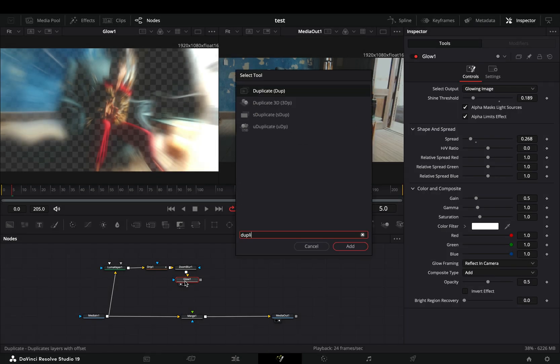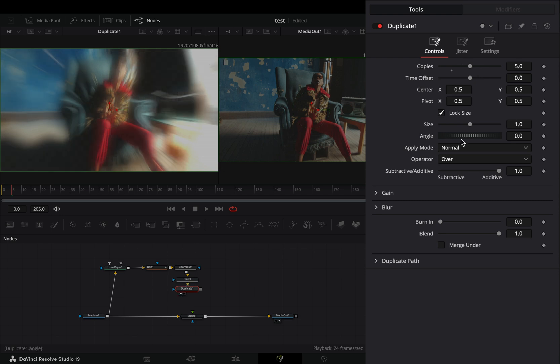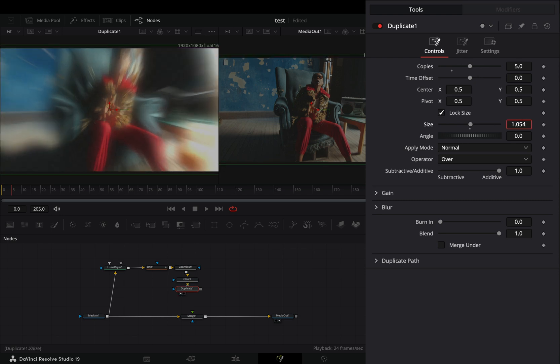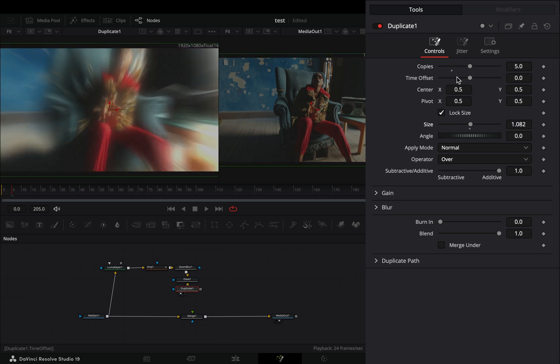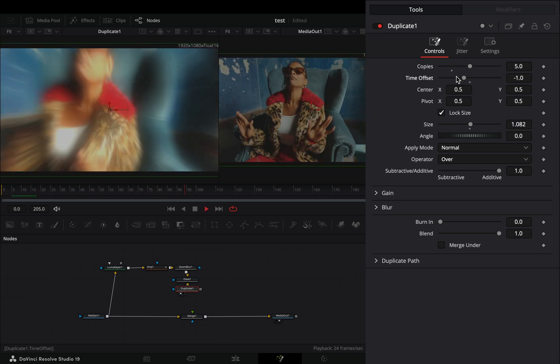Add a Duplicate node, increase the Copies slider and the Size slider. Bring down the Time Offset slider to minus 1.